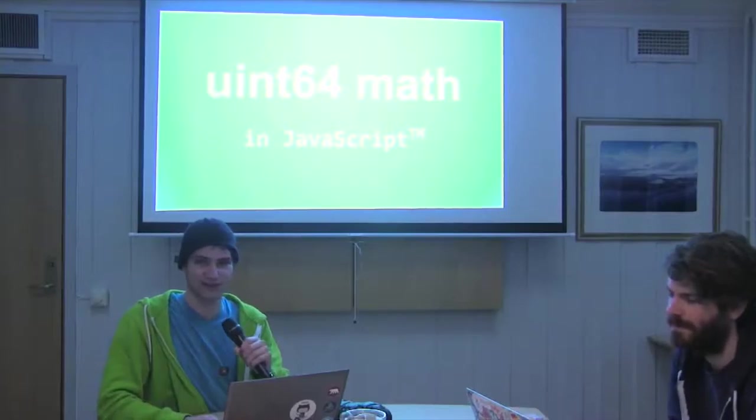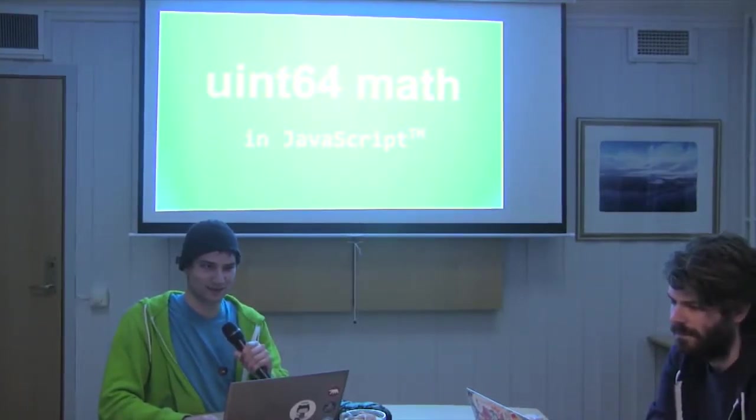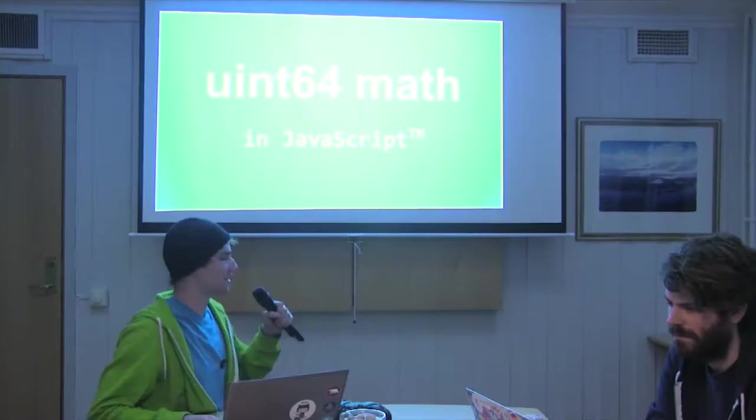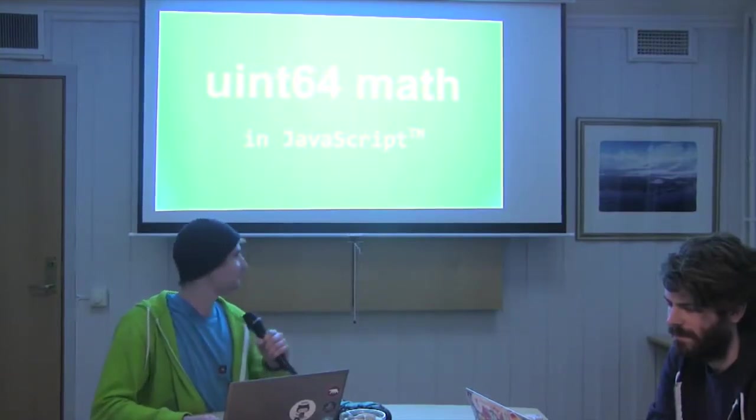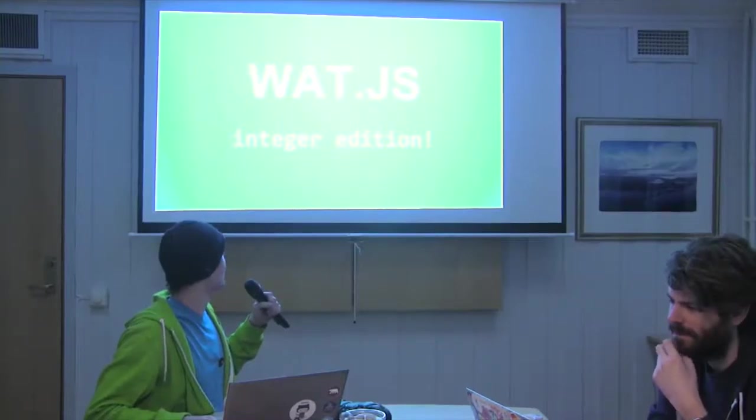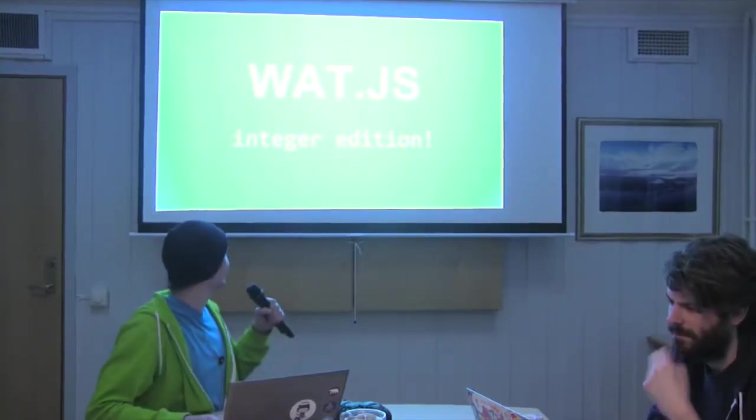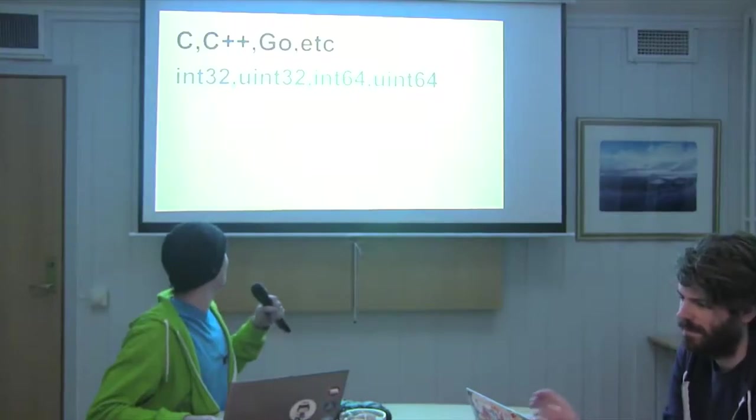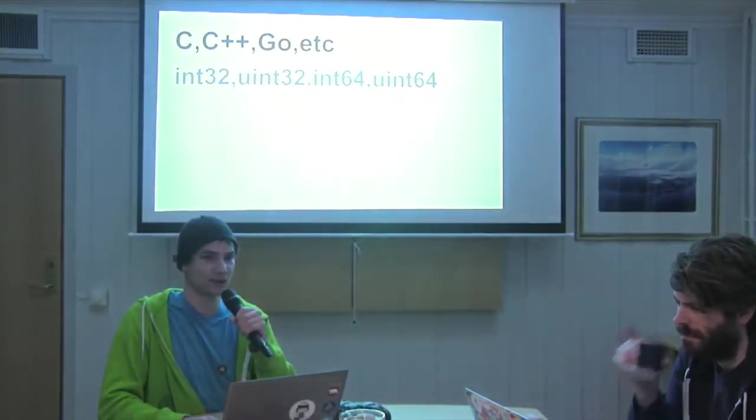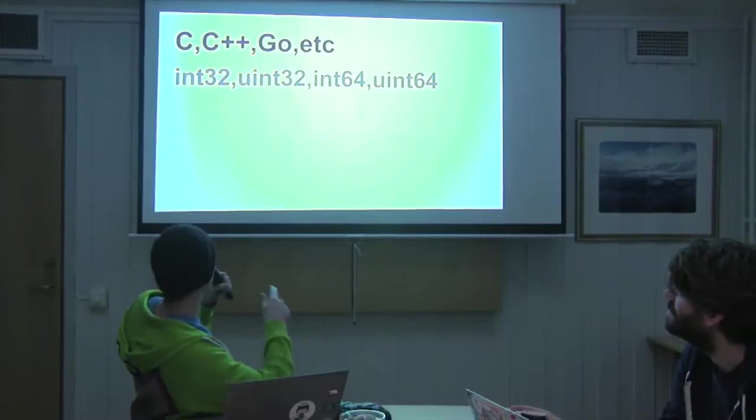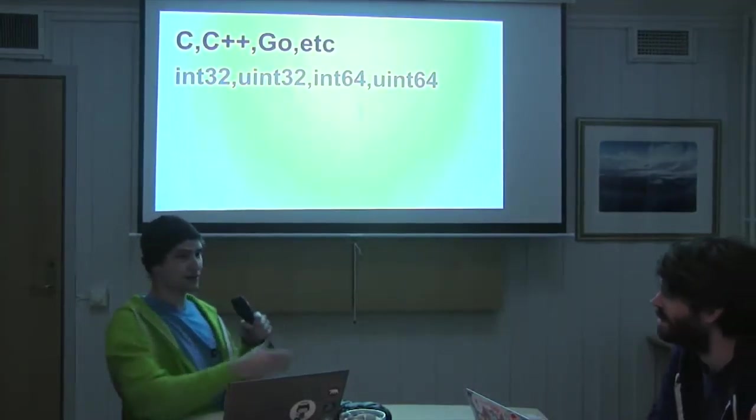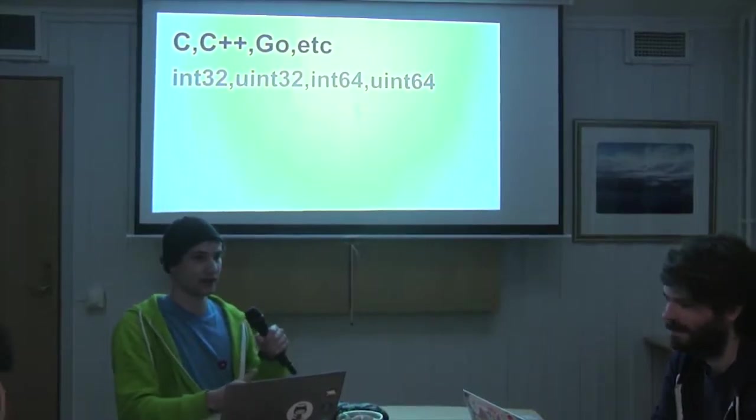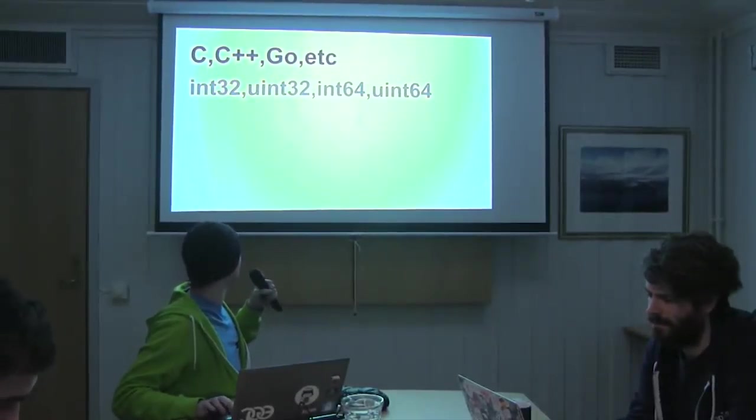I will keep this super short, but I just wanted to tell you guys about a fun adventure that I had trying to get JavaScript to do 64-bit integer math. This talk is also known as Watt.js Integer Edition. So in real programming languages, they have different integer types like signed and unsigned 32-bit ints, signed and unsigned 64-bit ints, and then the CPU itself can handle all of those as well.